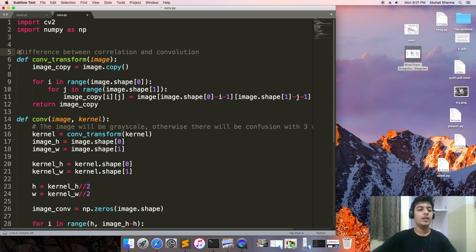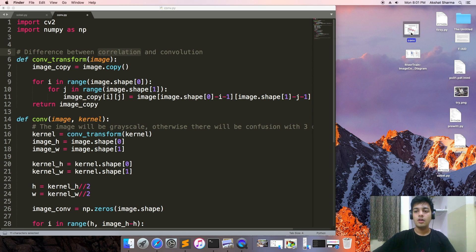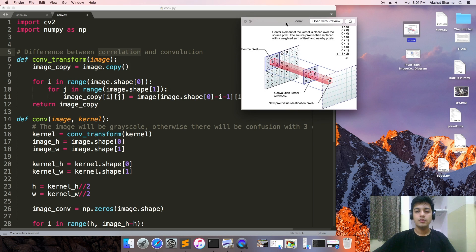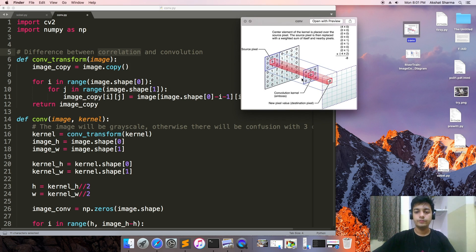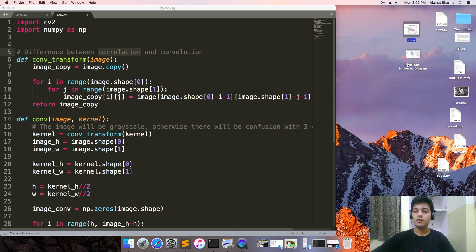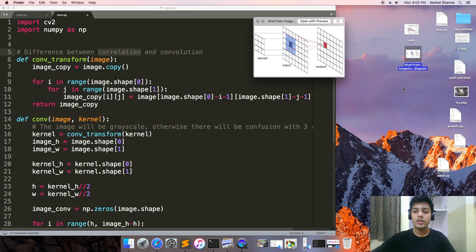This is the difference between correlation and convolution. In correlation, the kernel is put on the image as it is. For example, the kernel is put on the source pixel as it is, while in convolution the kernel is rotated by 180 degrees. So this is the main difference between correlation and convolution.